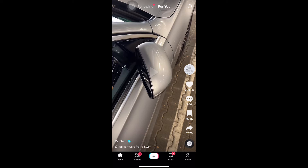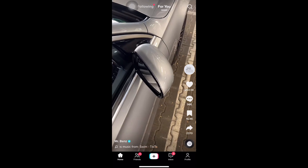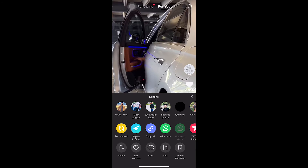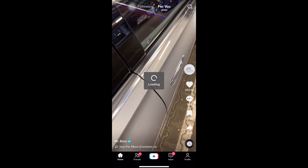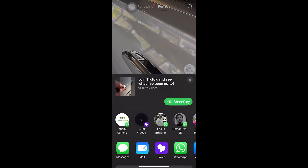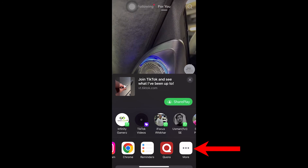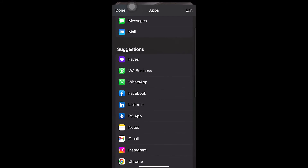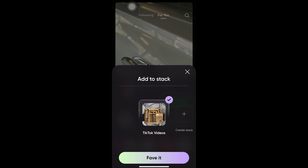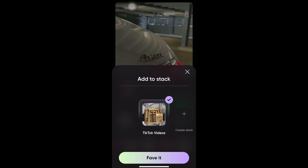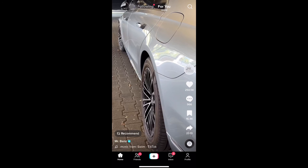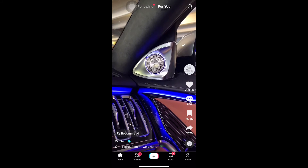There is another shorter way to save TikTok videos to your stack. Suppose I want to save this video — just press the Share button, scroll to the very end where it says 'Others,' press Others, and you should see the Favs app there. If you don't see it, press More and you'll find the Favs app. Press the Favs button, select the stack — in my case the TikTok Videos stack — and press Favorite. This video is now saved, and this is a much shorter and more efficient way.